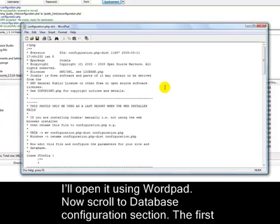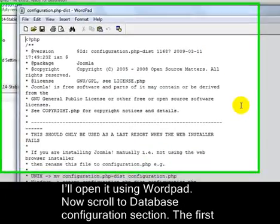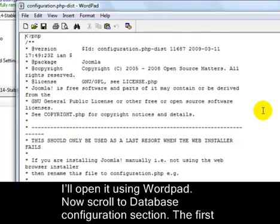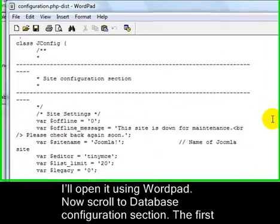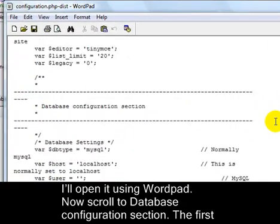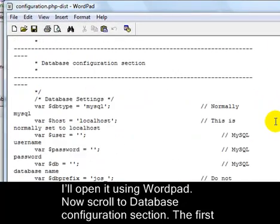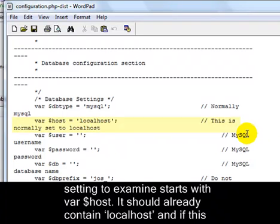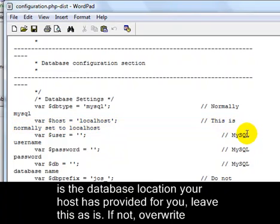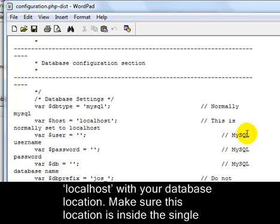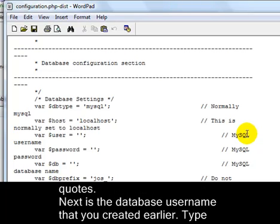Now, scroll to the Database Configuration section. The first setting to examine starts with VAR$host. It should already contain Localhost. And if this is the database location your host has provided for you, leave this as is. If not, overwrite Localhost with your database location. Make sure this location is inside the single quotes.